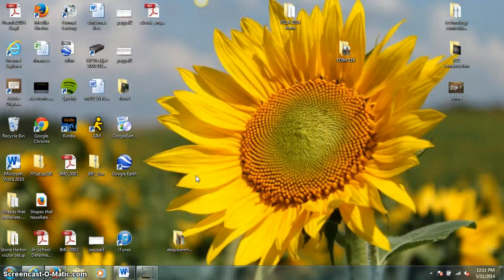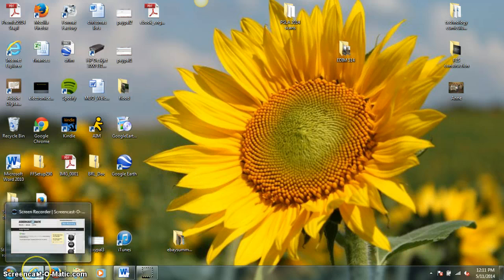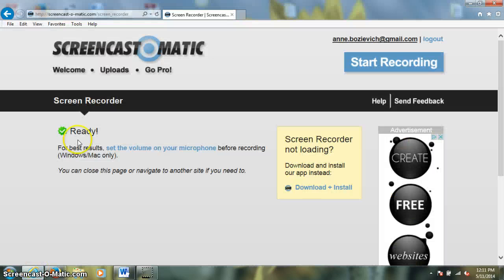Alright, so the tool I'd like to talk to you about today is called Tumble Books. And just like all of our other library tools, we're going to get there by going to the library homepage.